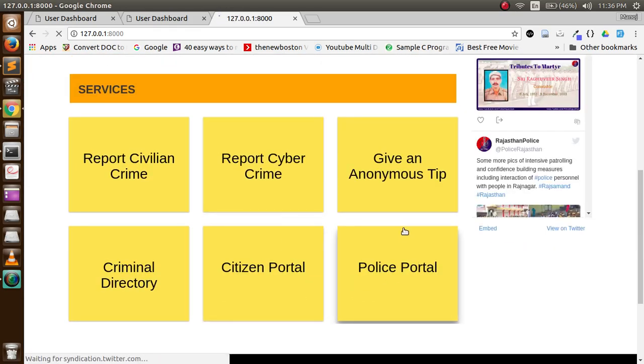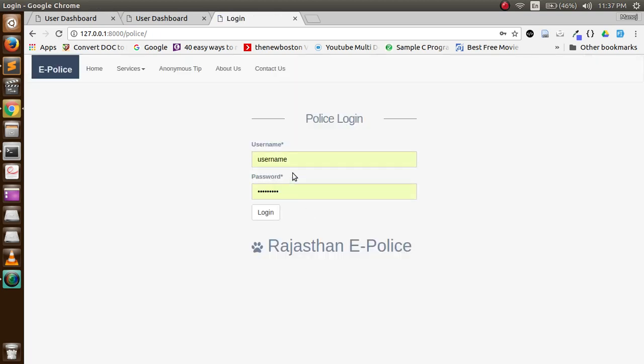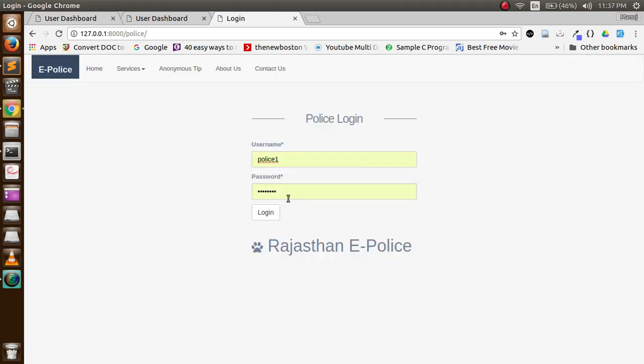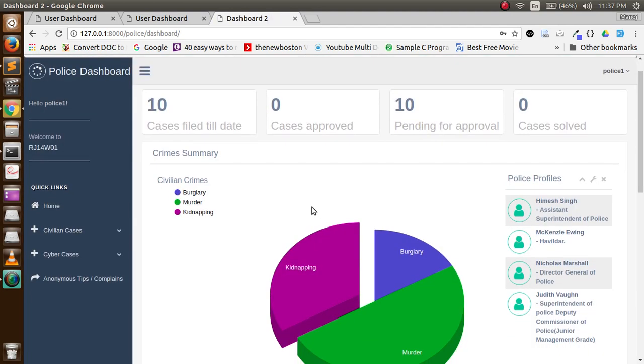Now come to police portal. I have login credentials for police. To the police, we show the analytics of the crimes.